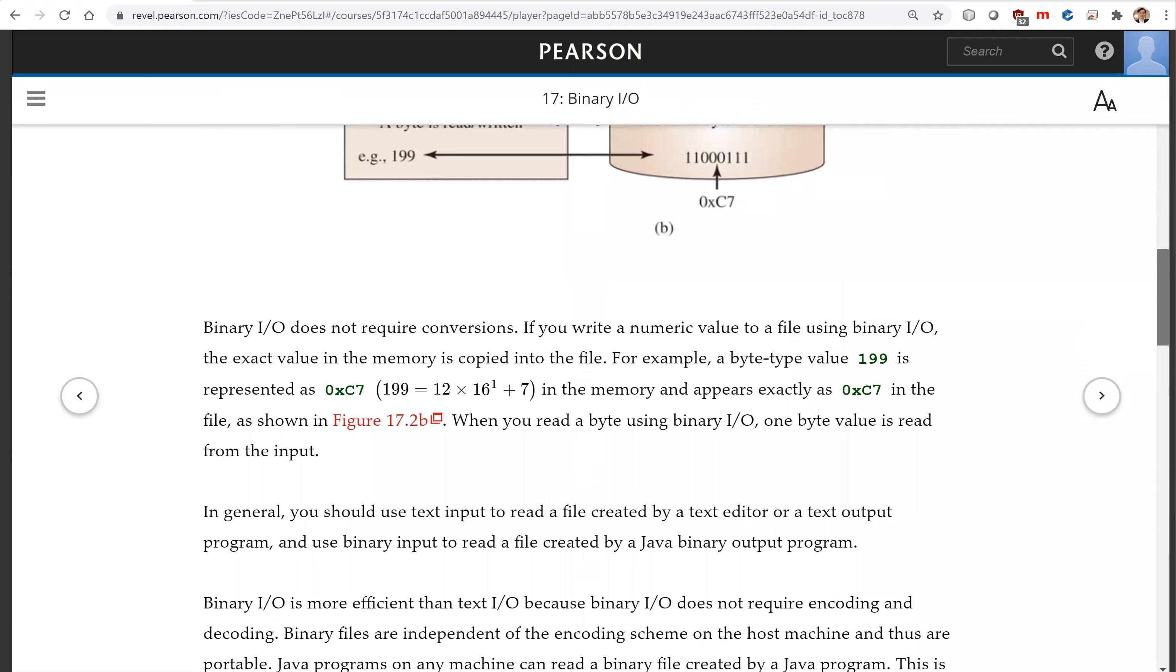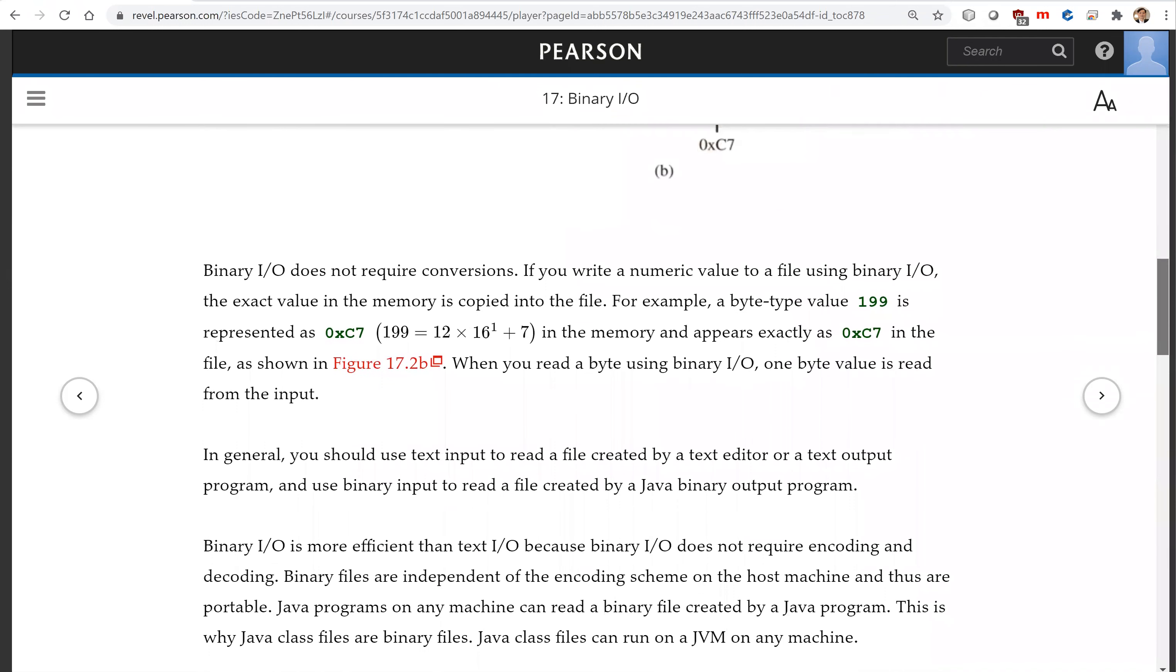In general, you should use text input to read a file created by a text editor or a text output program and use binary input to read a file created by a Java binary output program.